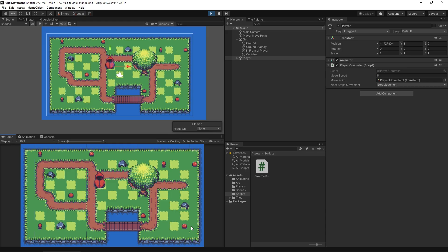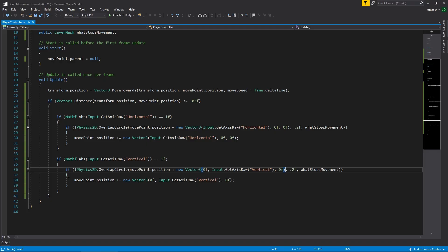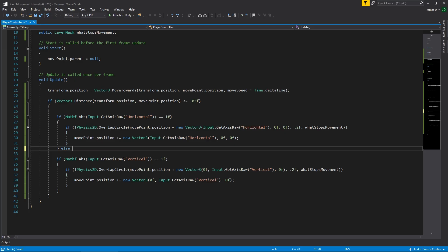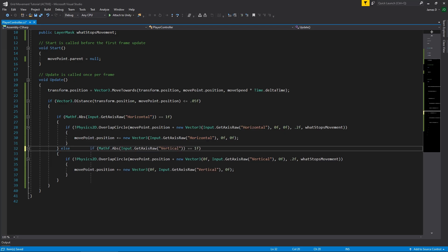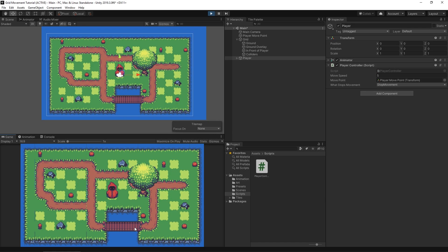At the moment we can also move diagonally. If you don't want that, simply change the two separate if statements into an if-else. Now they're combined: you can move horizontally or vertically, but not both at once. Because horizontal is checked first, a diagonal input is interpreted as horizontal movement. When we play, diagonal movement is blocked and pressing diagonally just moves to the side.